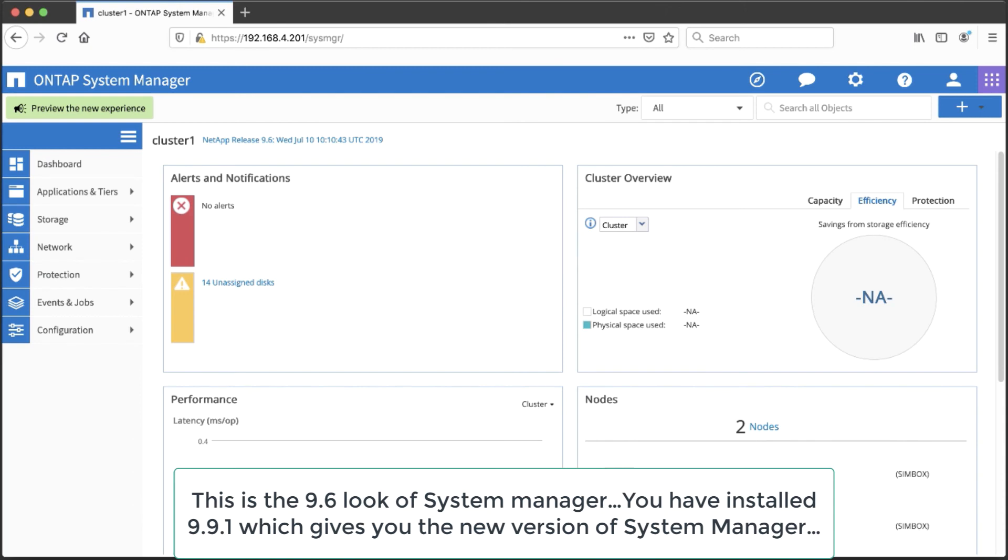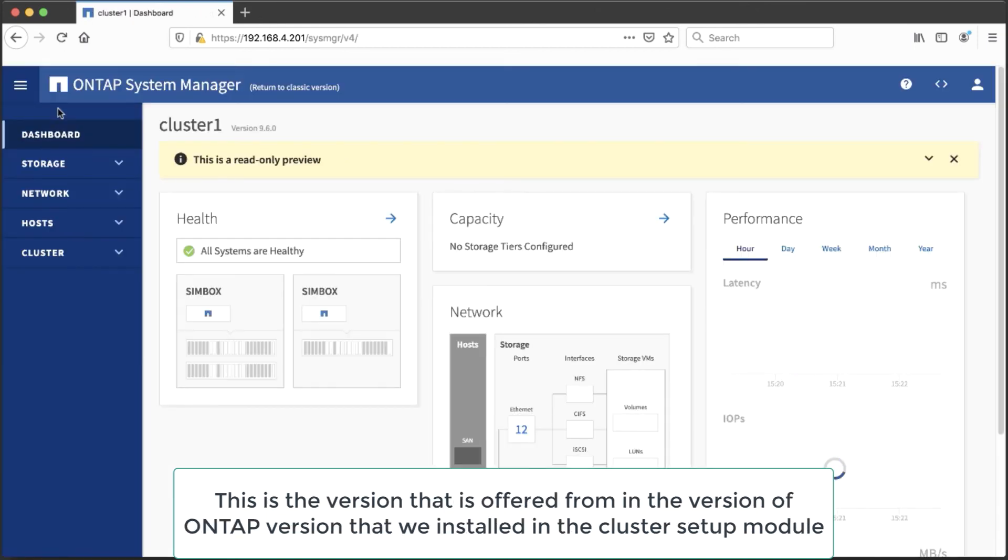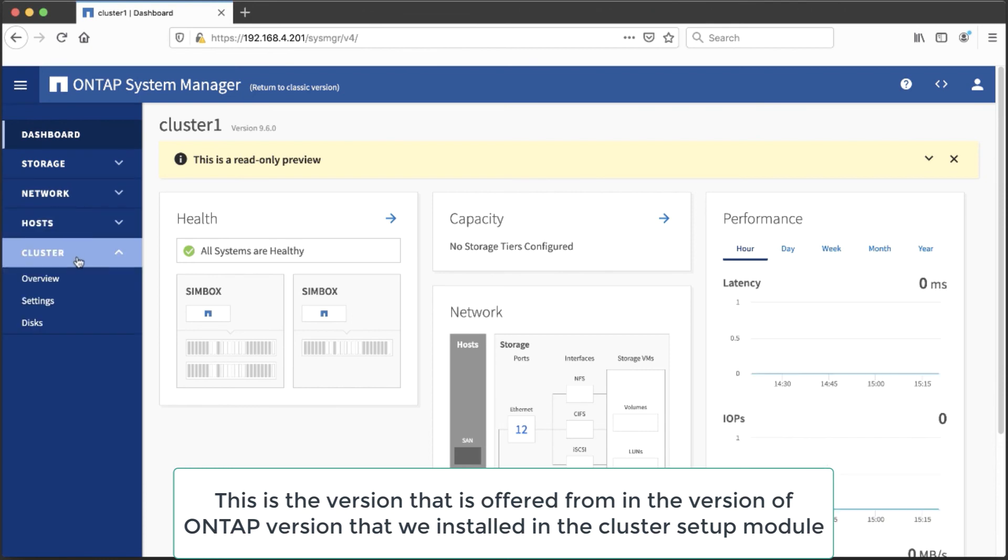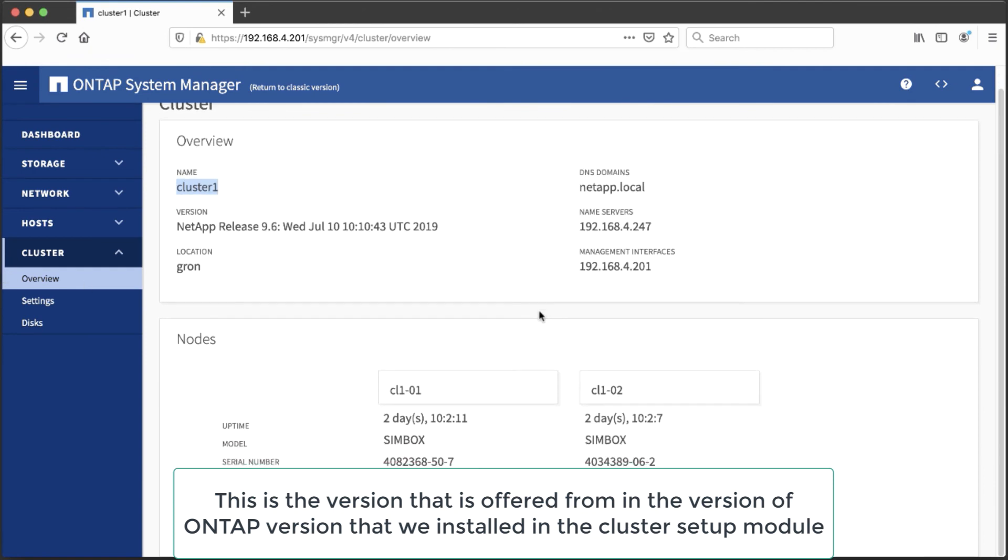Also we see that we have unassigned disks and that we run ONTAP 9.6. And since NetApp is developing a new version they offer us a preview, a read-only preview, of that new version in which the look and feel will change dramatically. When we go there and select an overview of our cluster we see that it's named cluster 1 and it has two nodes.